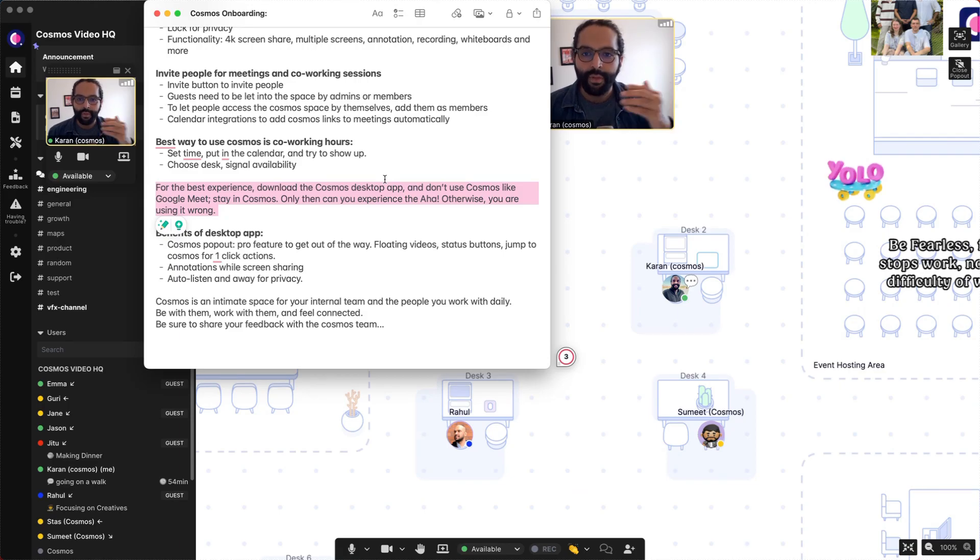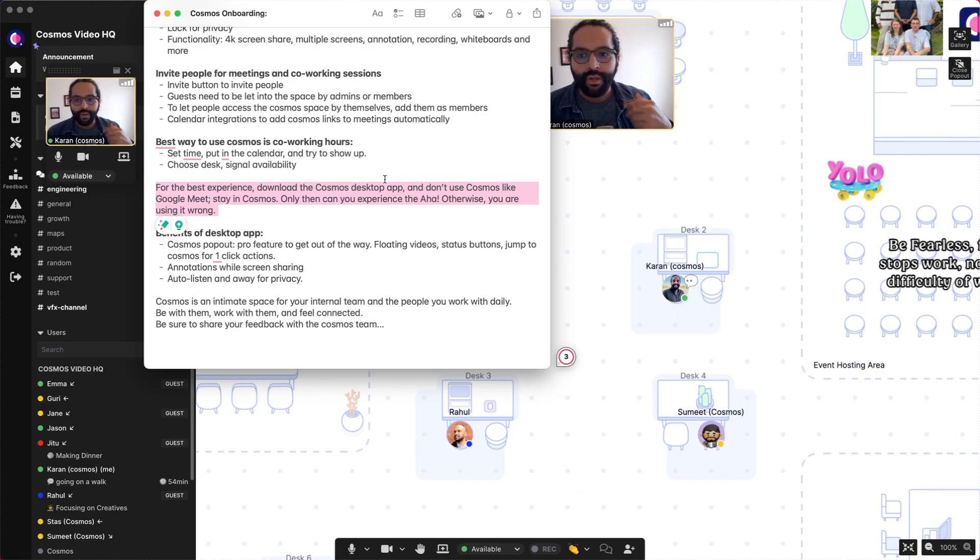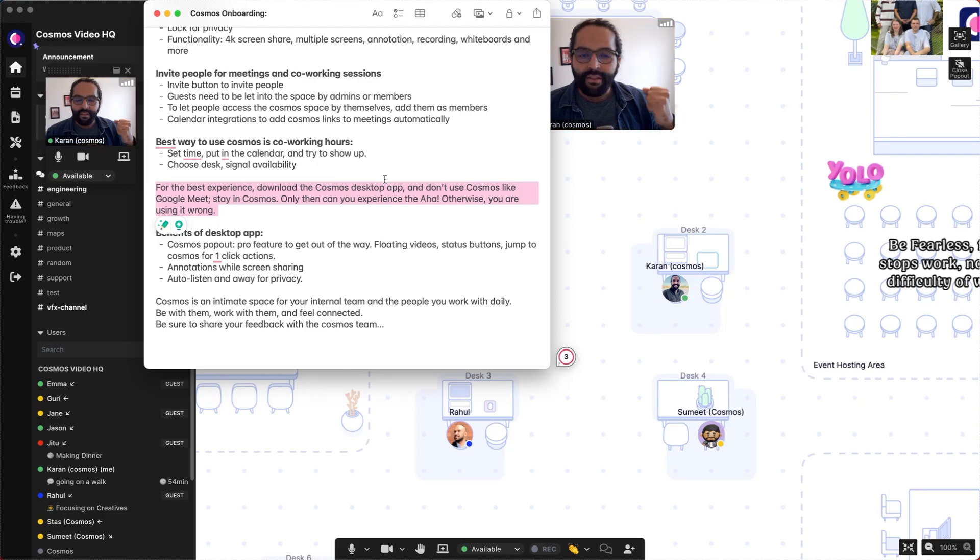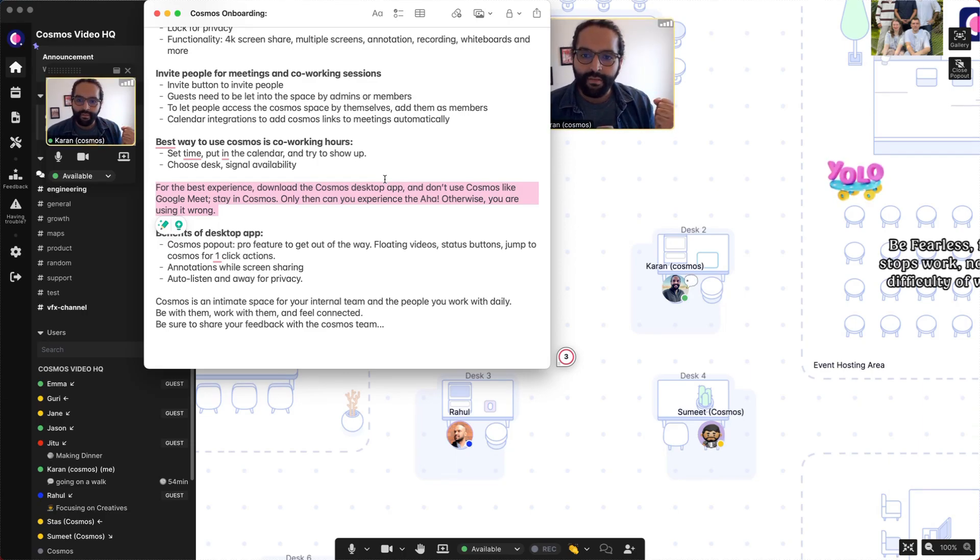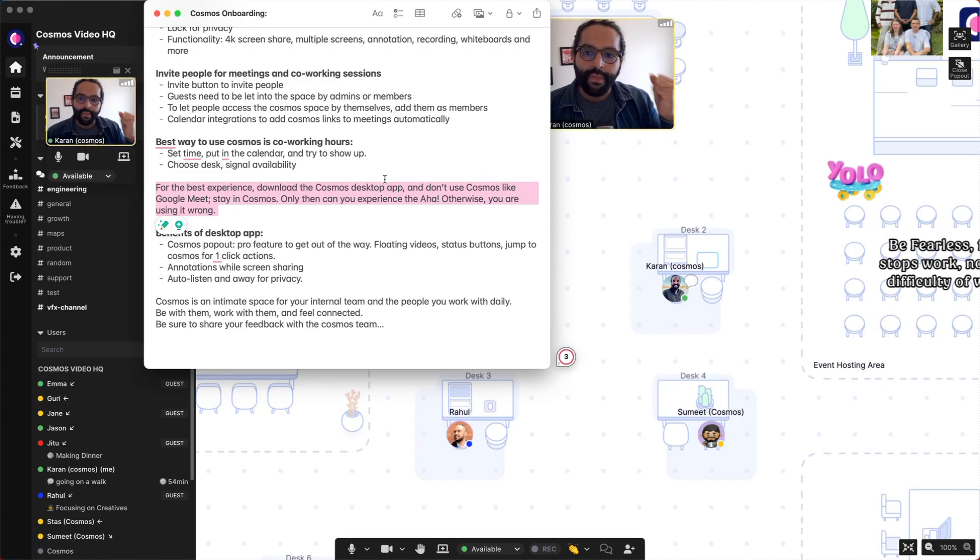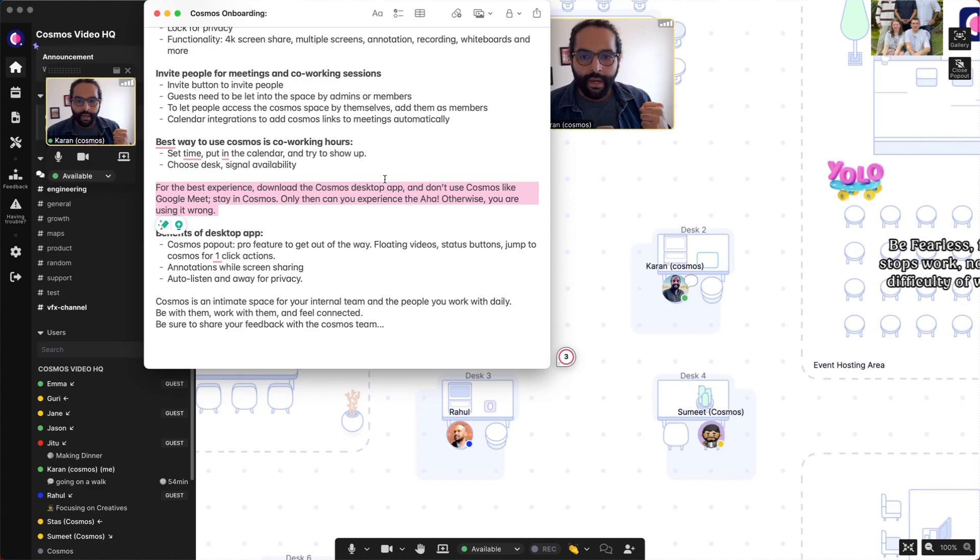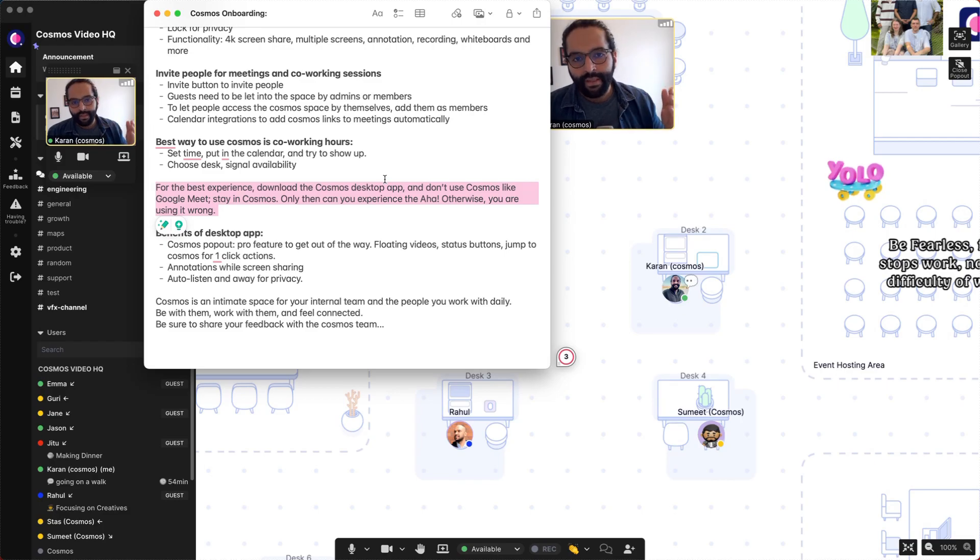space, you have to be in it. So to experience the aha, please decide a time for you and your friends to be available in the space, and then you can experience the aha. If you people choose to not